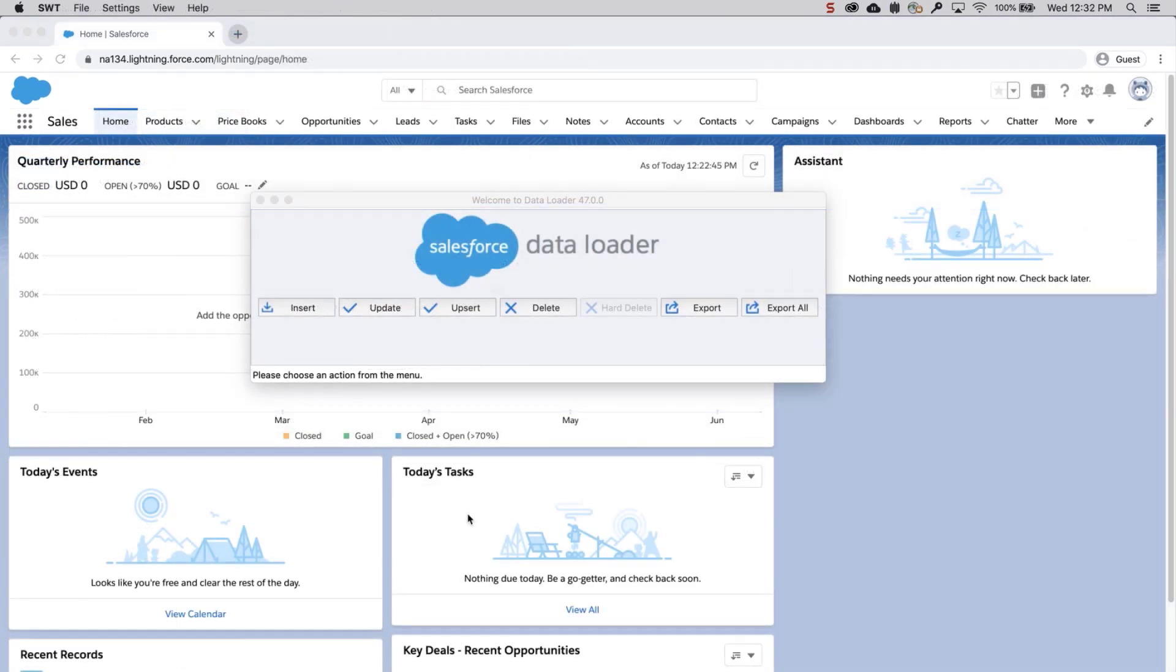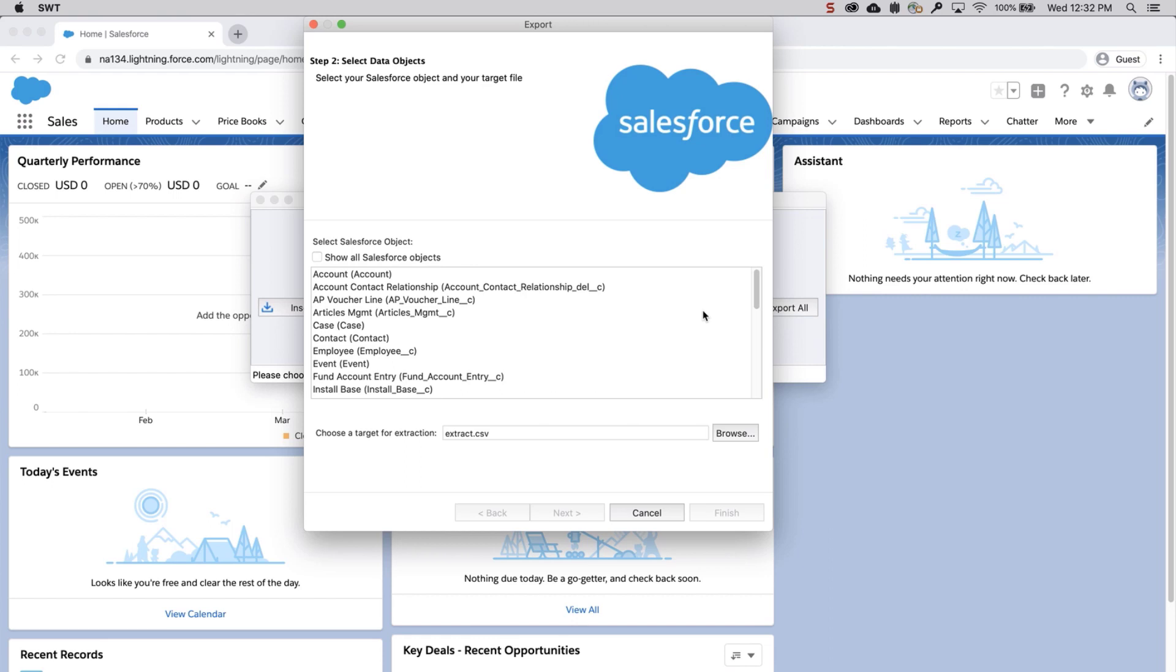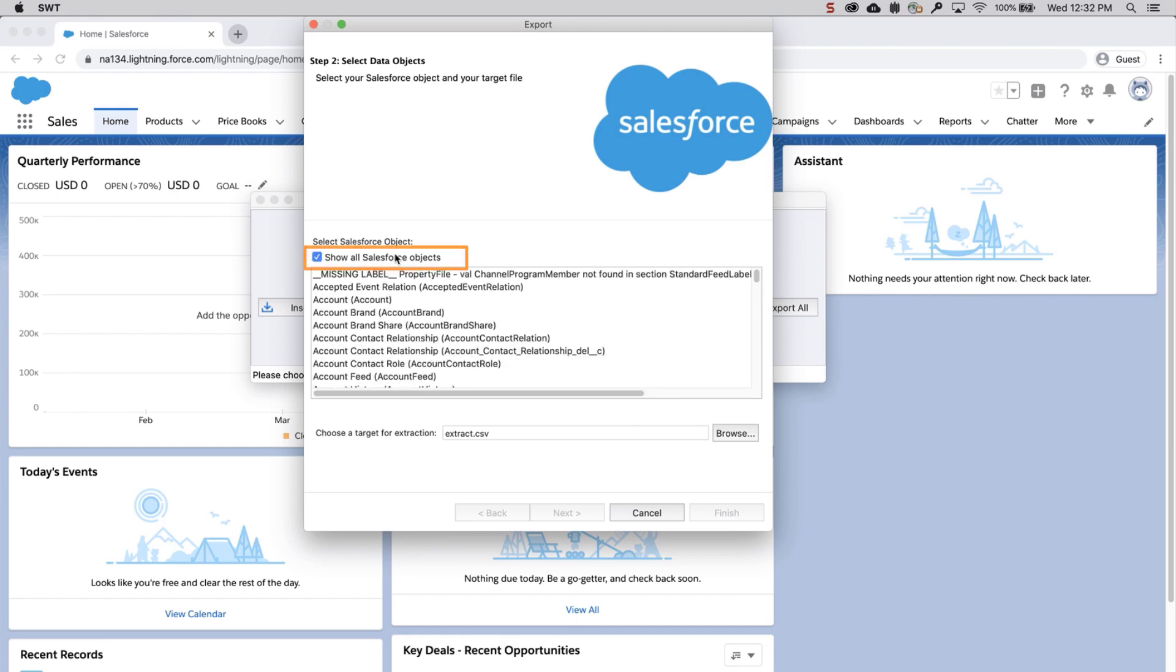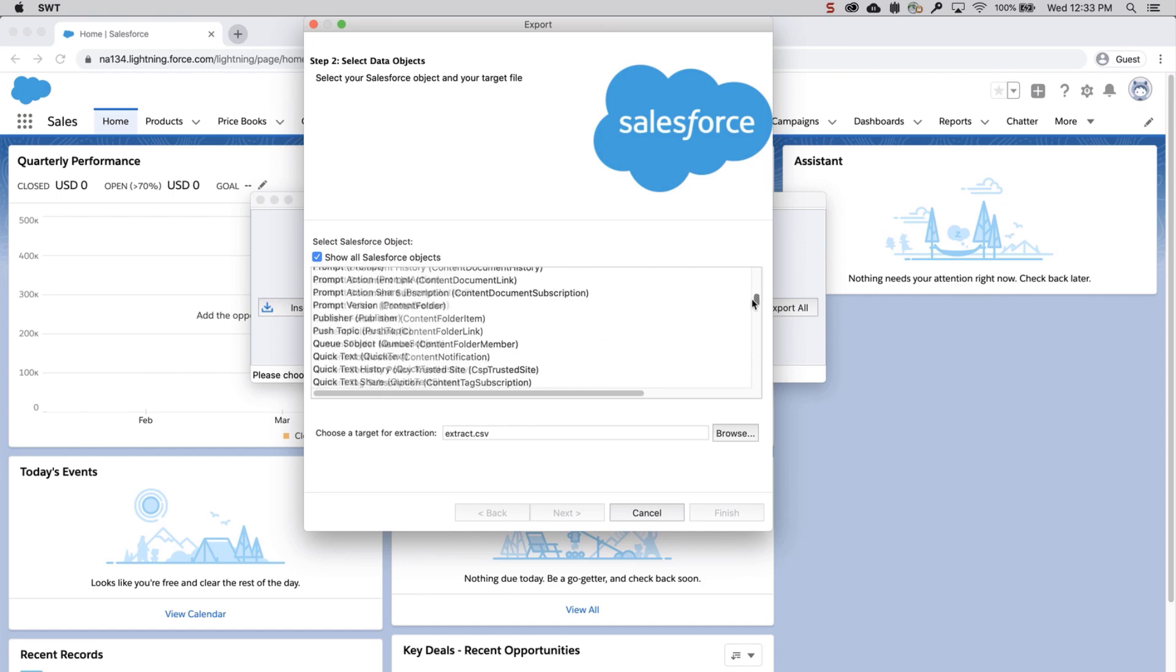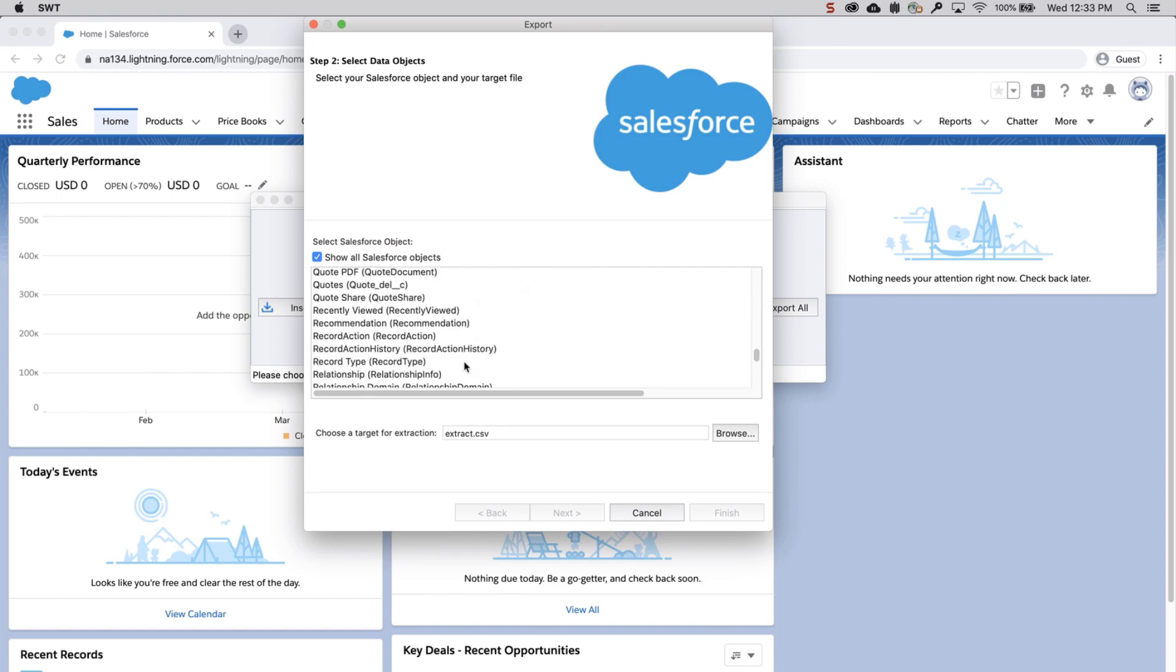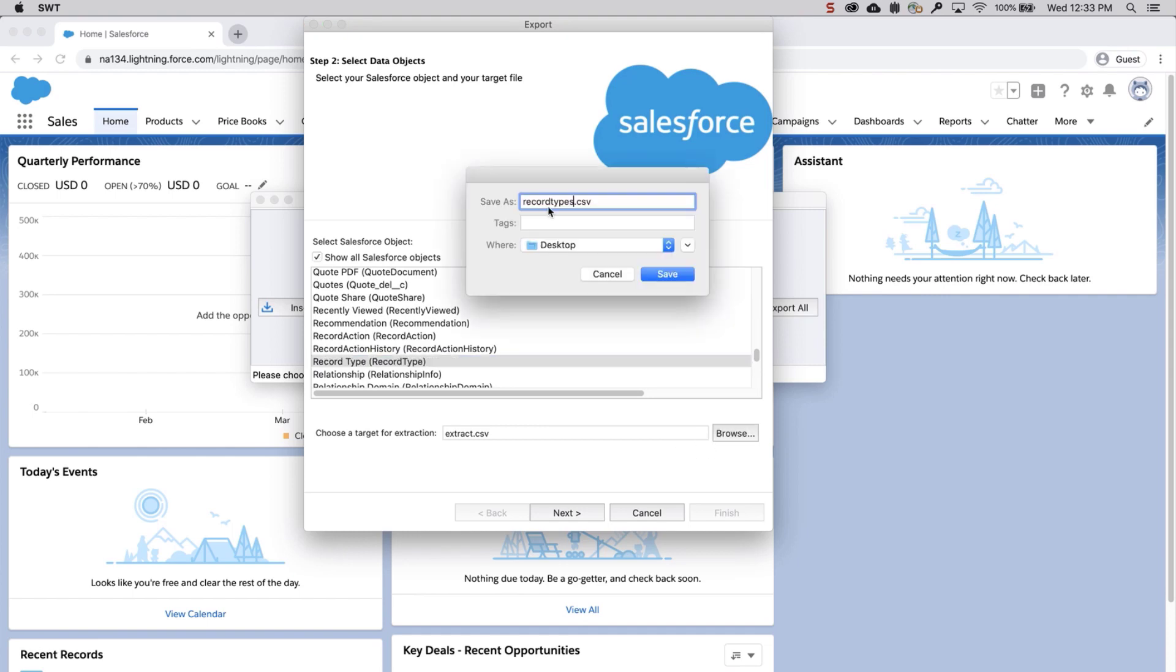The second method is to export a list of record type IDs using Data Loader. This is great if you have a lot of different record types. Log into Data Loader and click Export. Click on the Show All Salesforce Objects checkbox. Select the record type object and choose a location where to save the file.